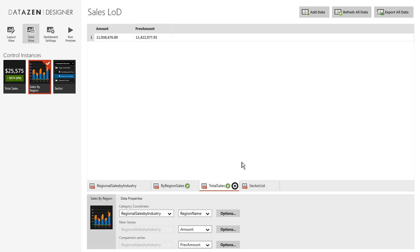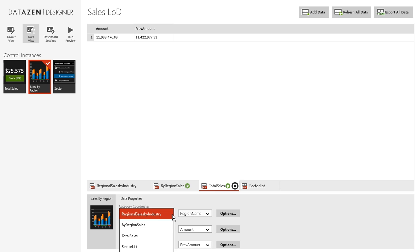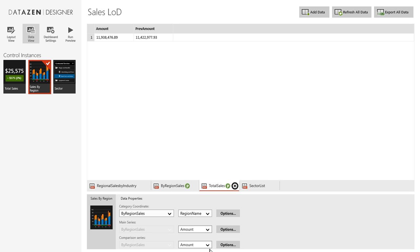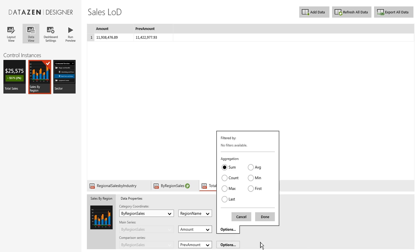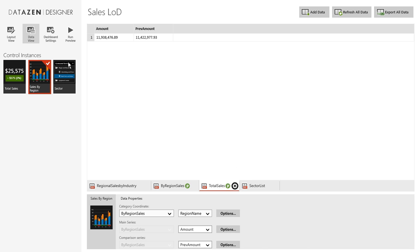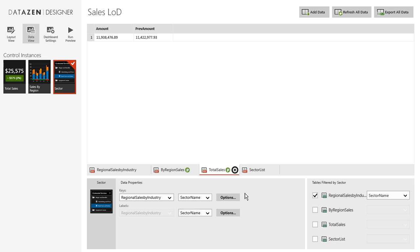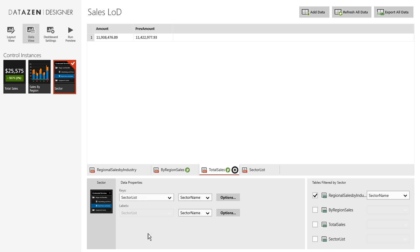Sales by region. It will come from by region sales. Region name, amount, and this will be previous amount. And options. We don't have to actually worry about filters.